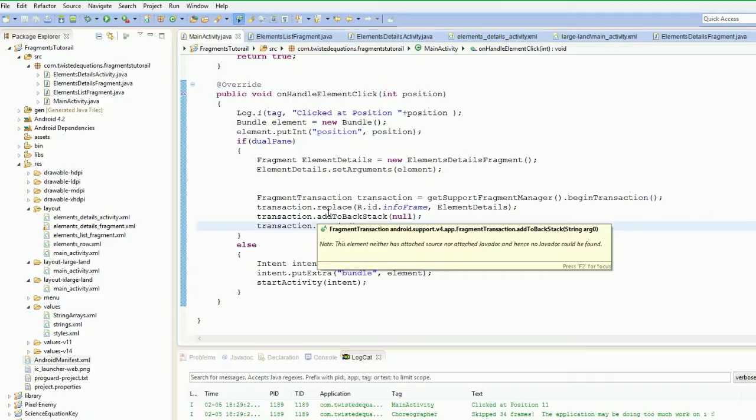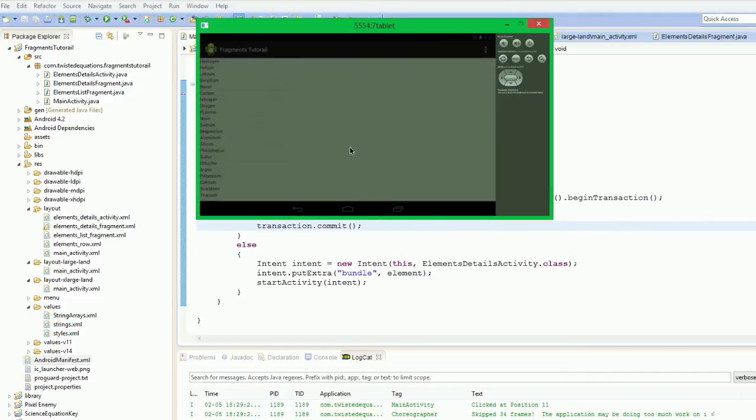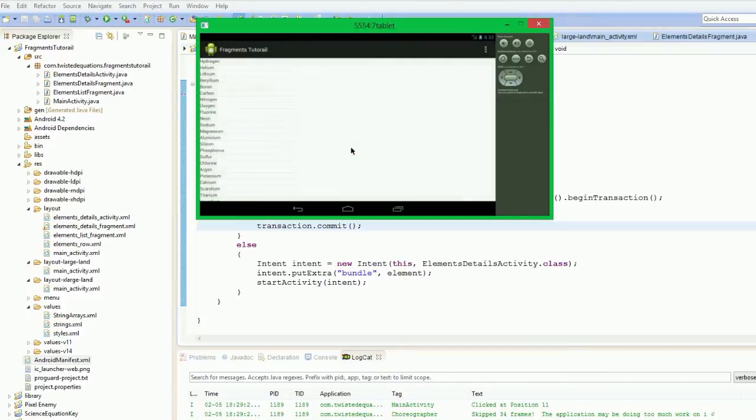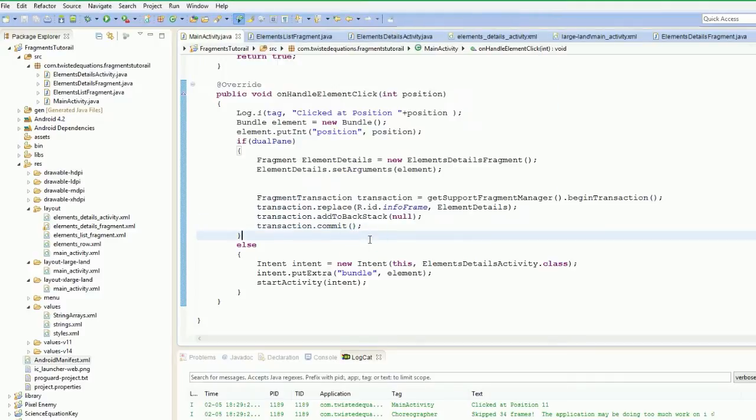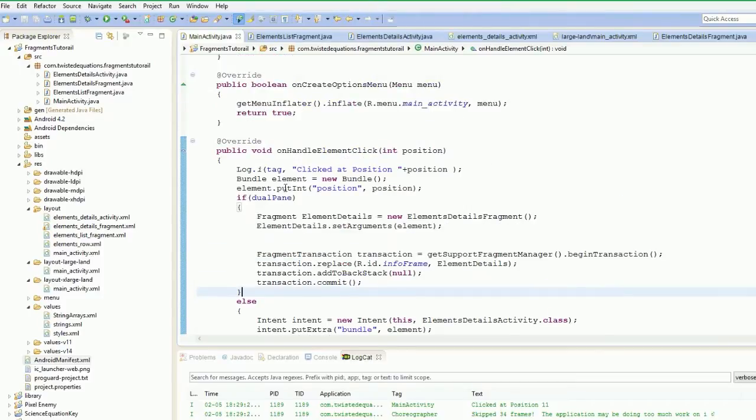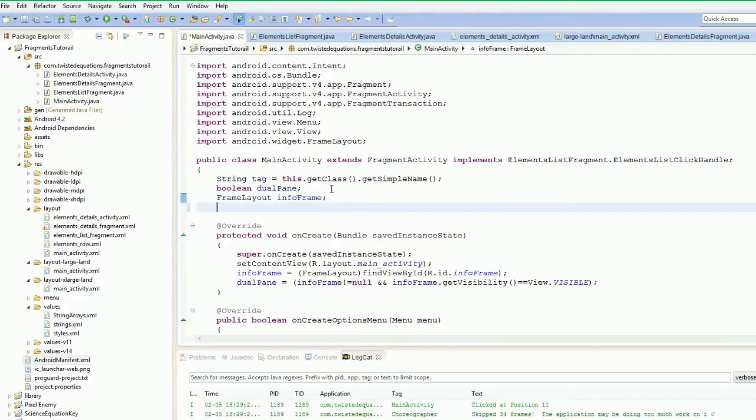So in order to do that, how we're actually going to implement this is when the fragment is added, we want it to save the state of the fragment added. We want to save which fragment was actually added to the activity. So when we rotate it, it will be able to tell. No, we don't save which fragment, we save which position. So what we're going to do is we're going to create a new variable called position.